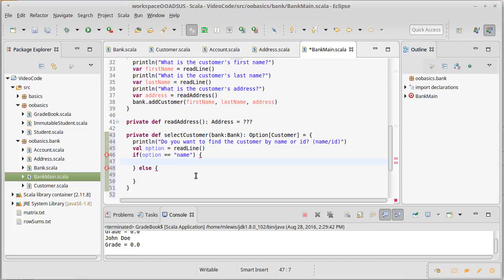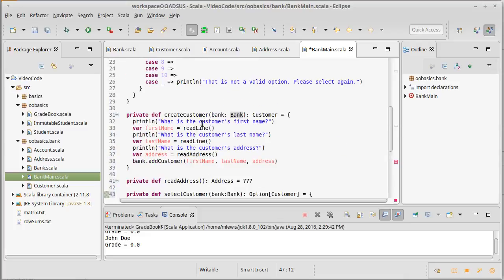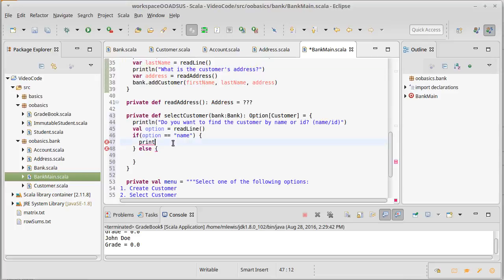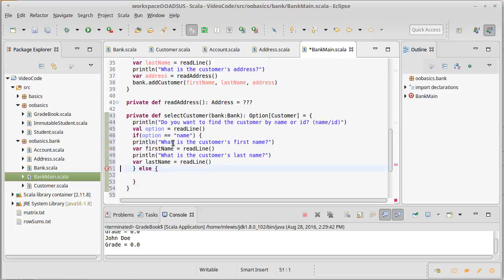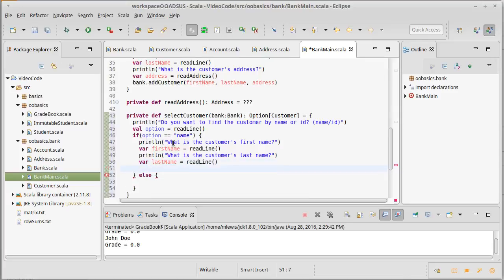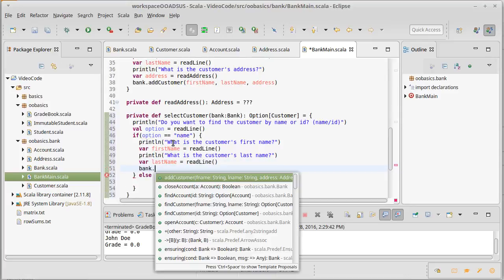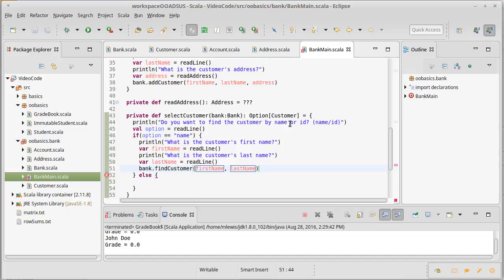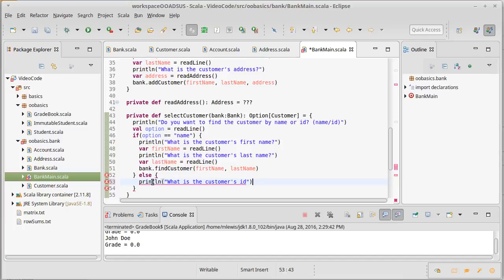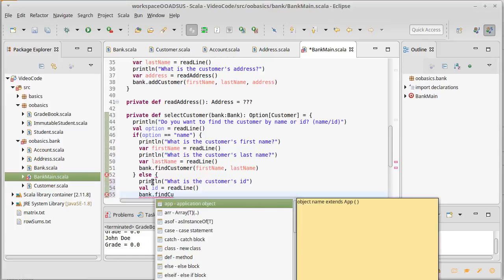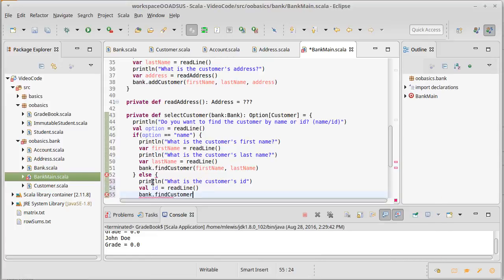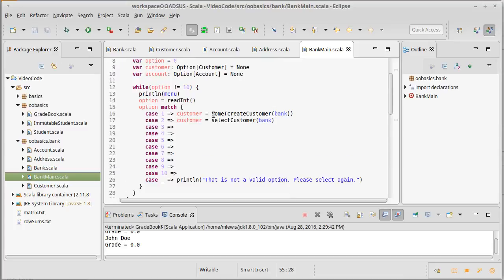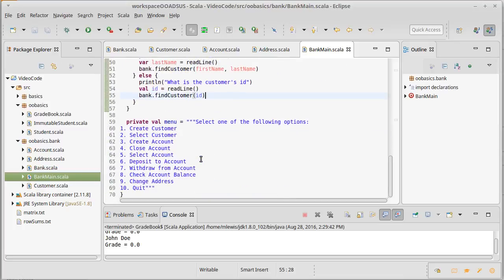Well, if they say name, then we need to ask for a first name and a last name. Well, you know what, we already have some code that does that. So I'm going to go ahead and borrow that. And we can use the bank's find customer on first name and last name. And find customer returns an option of customer, which is exactly what we wanted. Otherwise, what is the customer's ID? Now ID, you can just read line and then we can give back bank dot find customer on that ID. And there we go. So those are happy implementations of option one and option two.